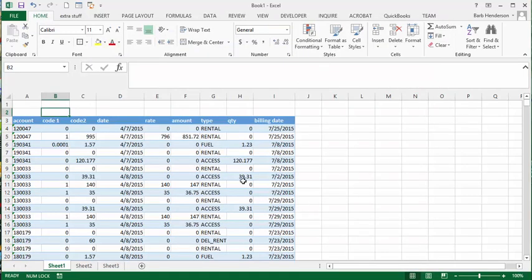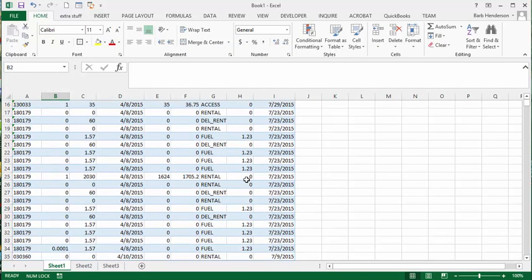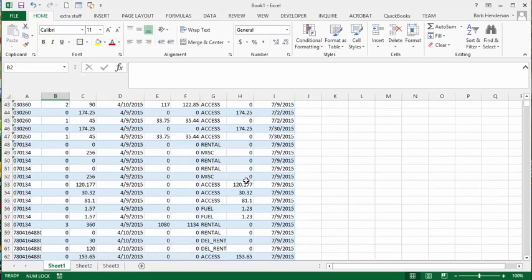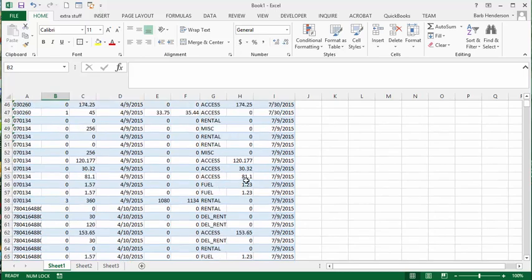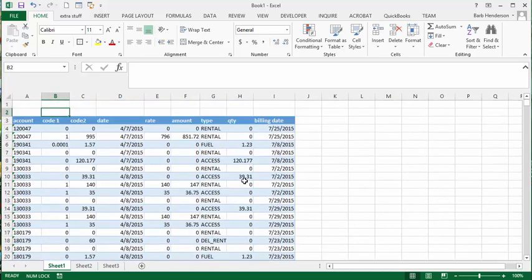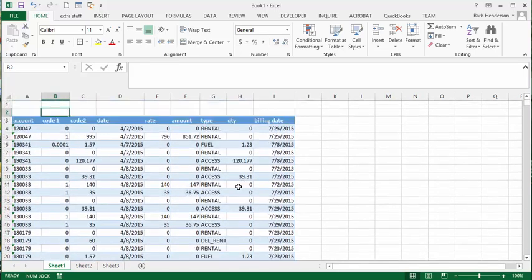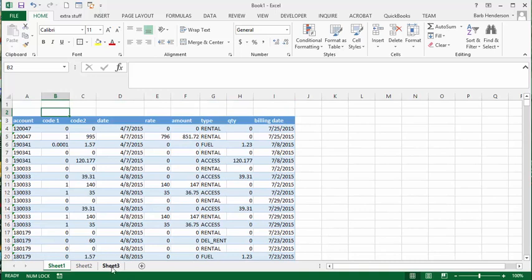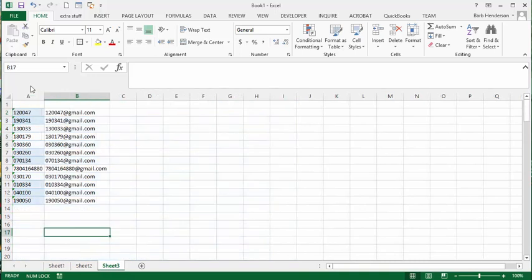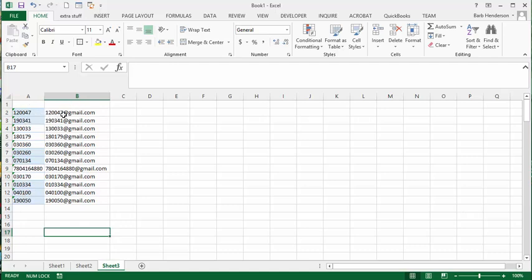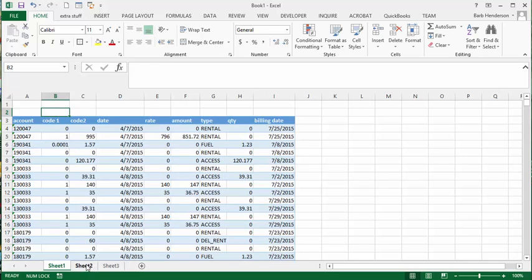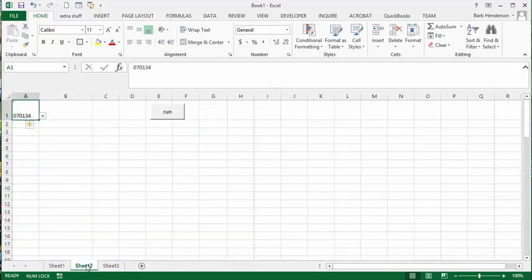So I have a list of transactions that I've been pulling out for a few years here. So that's on sheet one, on sheet three I have a list of customers and their customer numbers and their emails. Obviously these are just made up emails. I just put the customer number and gmail.com at the end of everything. I've gone to sheet two.